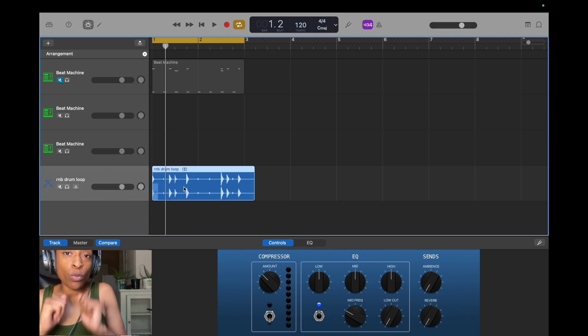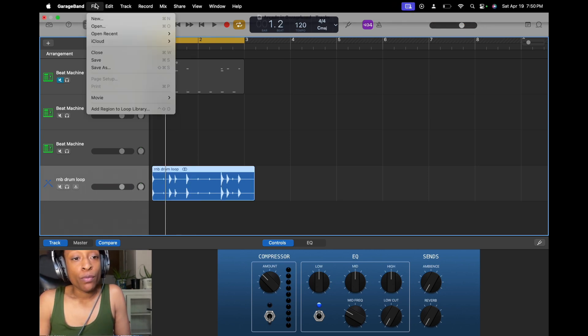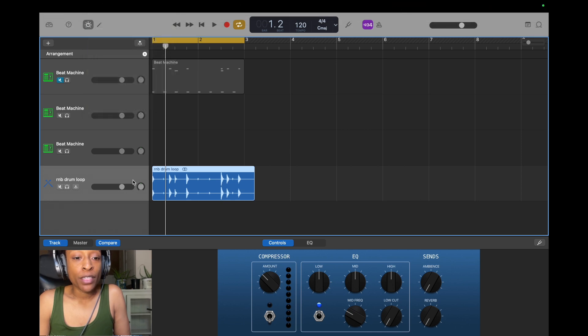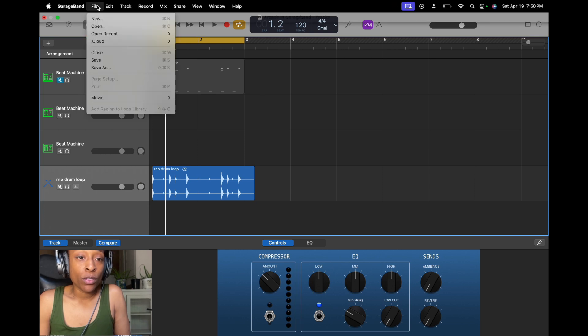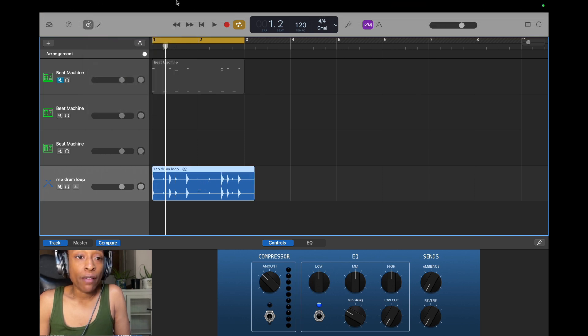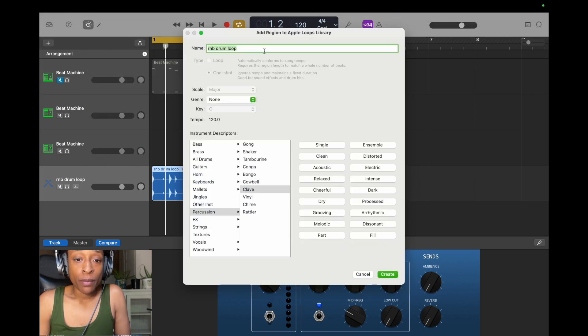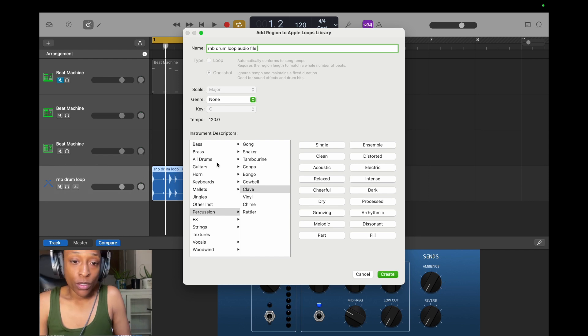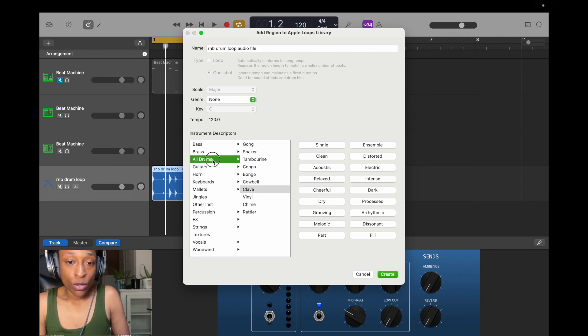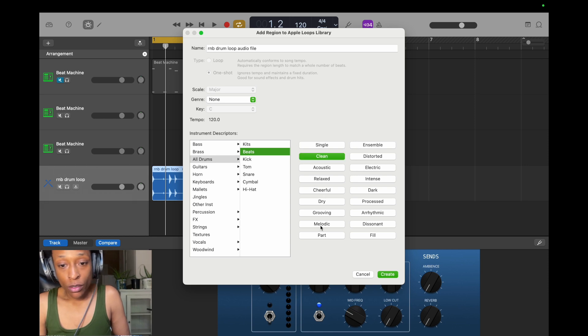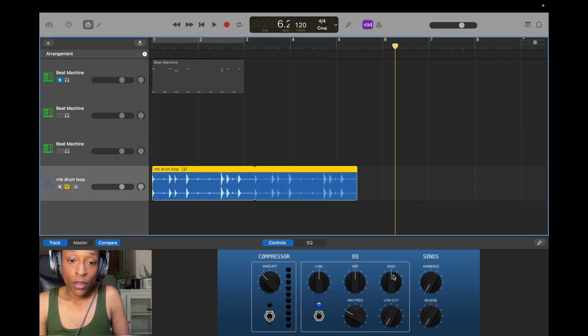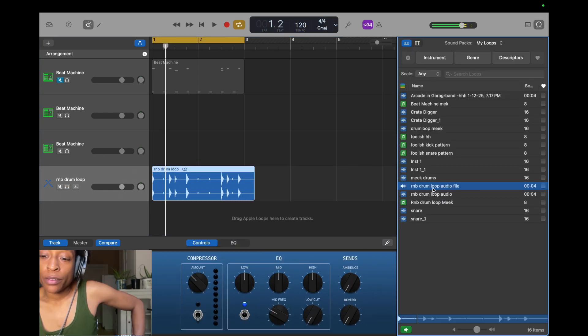So we can also add this to the loop library by going to file. You have to make sure you have this clicked though. You have to make sure you have your stem clicked because if you don't, this is going to be grayed out. So you want to make sure you have that highlighted and then you go to add to loop library. Same thing. R&B drum loop audio file. We just go to all the drums, beats, and you can add everything you want. Relaxed and all the things. And now you have it.